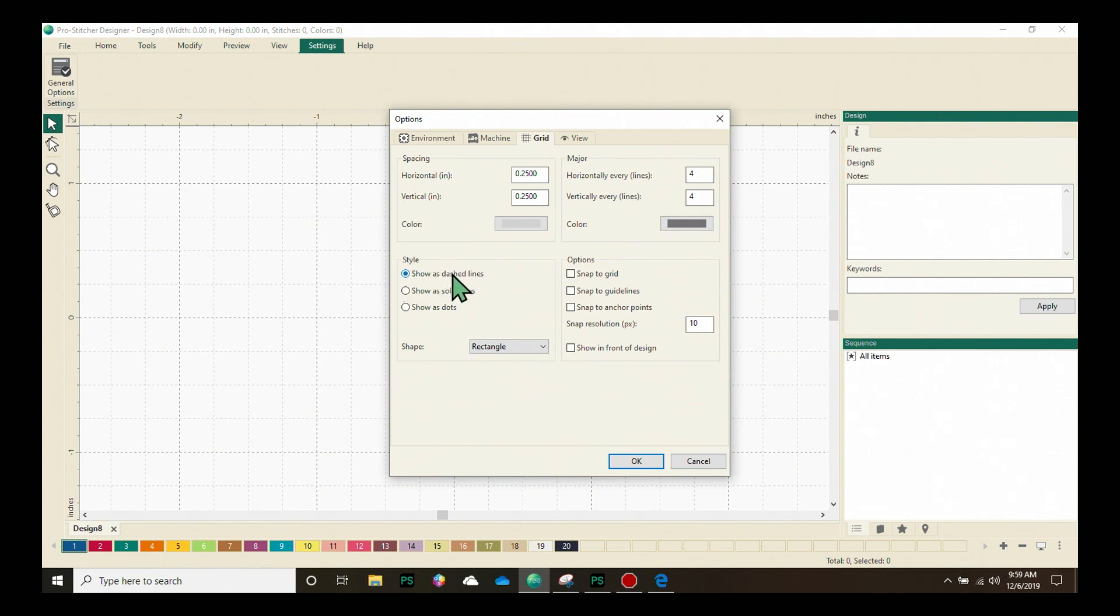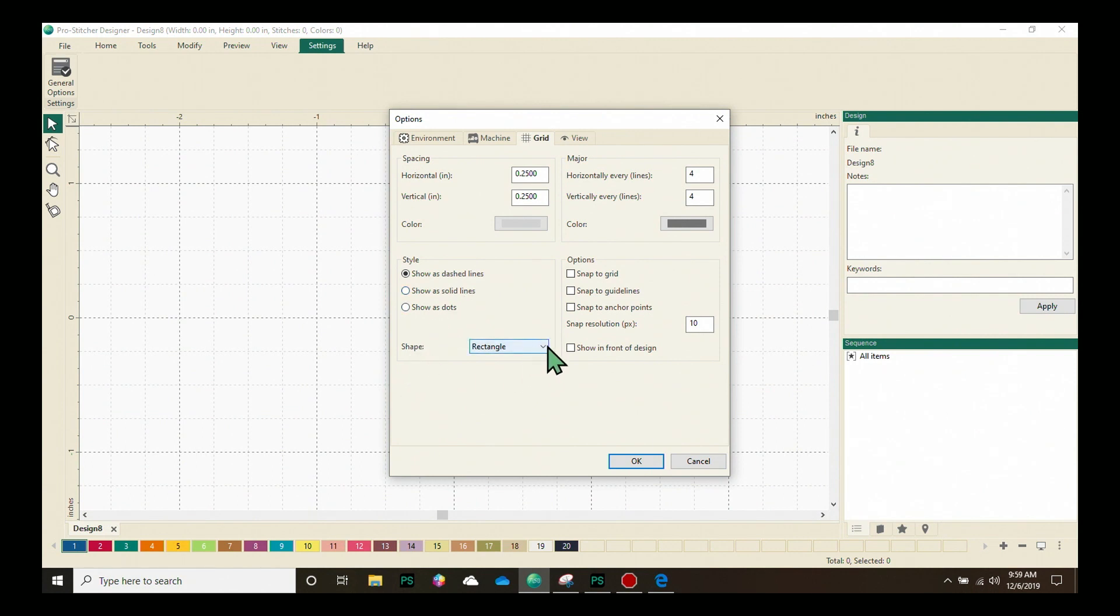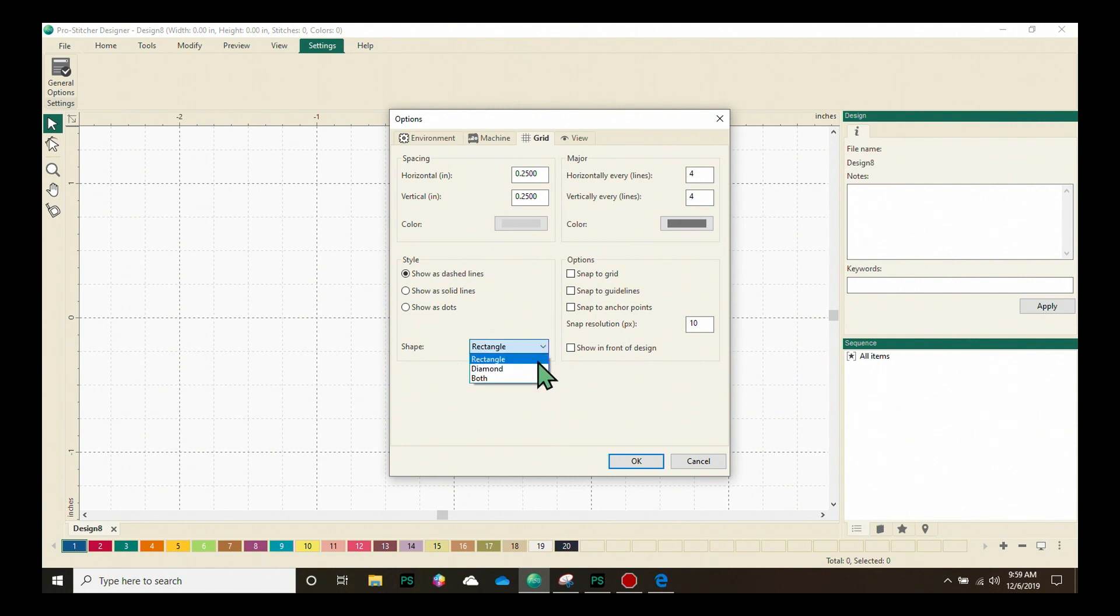You can choose the style of your lines. You can have dash lines, solid lines or dots. And under shape, this is really fun. We have a rectangle, a diamond, or you can have both. So depending on the type of design you want to set up, you can have a grid that will be perfect for it.